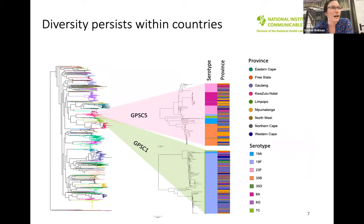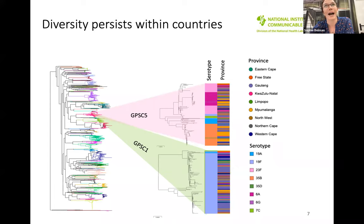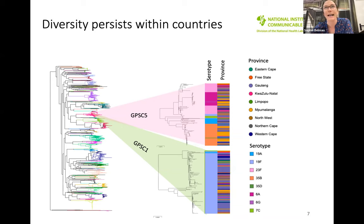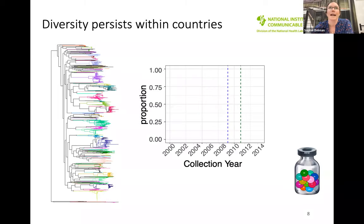Here's a phylogeny of 6,000 genomes from South Africa, colored by lineage. There are hundreds of years of diversity between many of these circulating lineages. GPSC5, for example, comprises 10 unique serotypes in South Africa and is well mixed across provinces — no clear geographic structure. GPSC1, which doesn't recombine as much, only comprises serotypes 19F and 19A in South Africa. All these different lineages have unique personalities — propensities for AMR, different serotypes, et cetera.